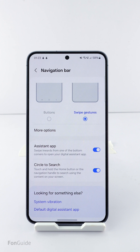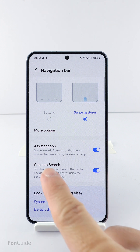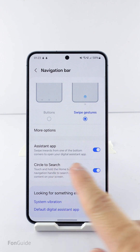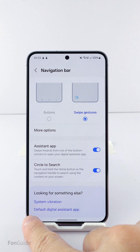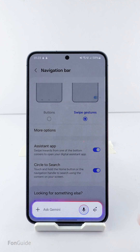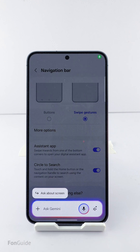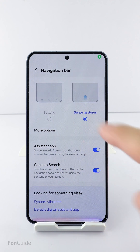If your Samsung Galaxy phone is running One UI 7.0, you probably noticed that the feature that allows you to swipe inwards from the bottom corners to open Gemini has been removed. Is there a way to get it back?